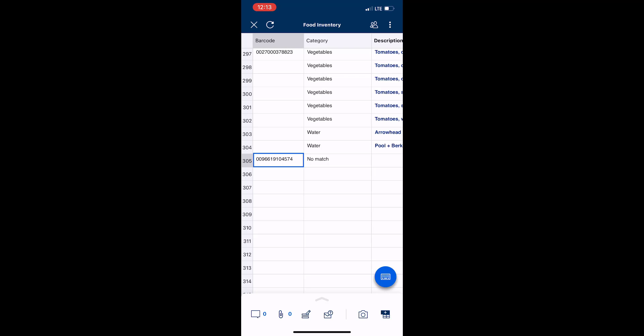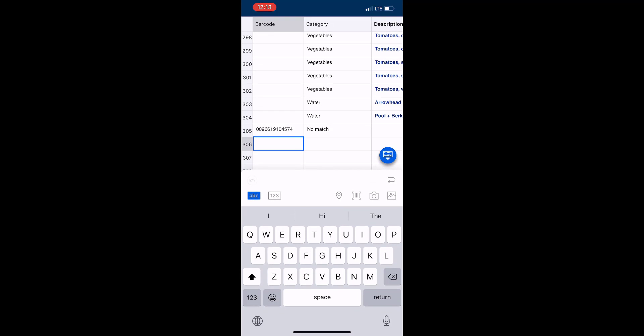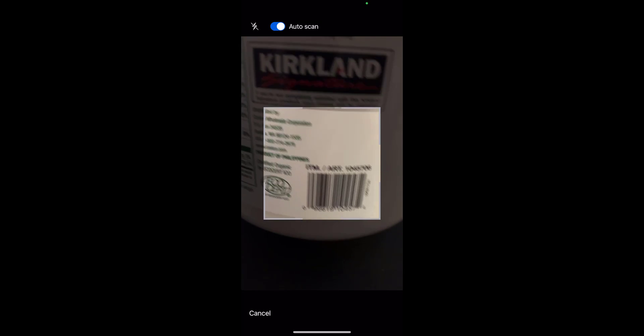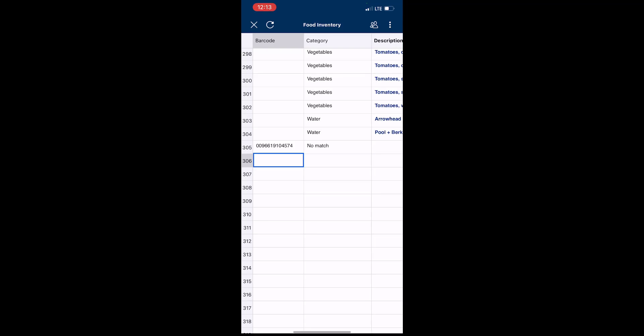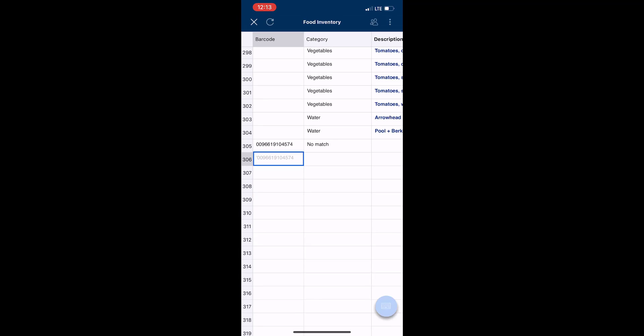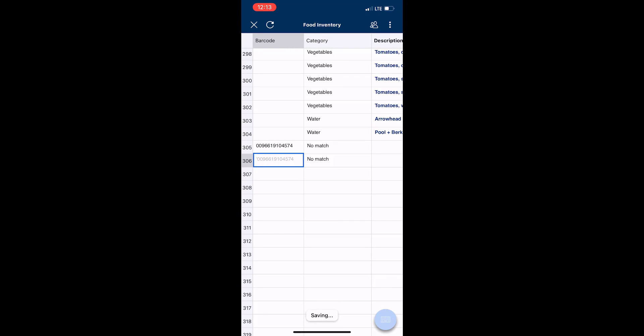I just wanted to show you again how easy that is. I just get into the cell, tap the barcode icon, point it, and it's done. See how easy that is? That's great, isn't it?